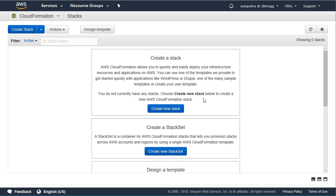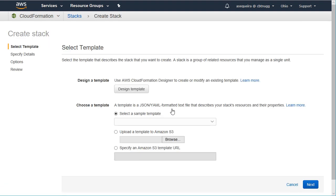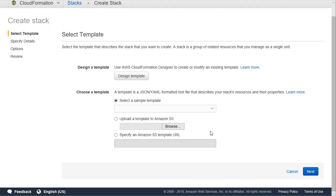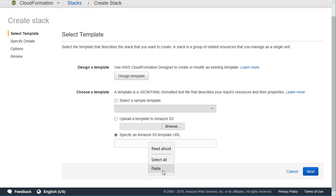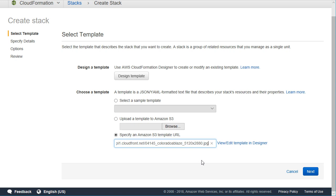Let's go in and demonstrate this. So, I'm going to create a new stack, and I'm going to use an S3 template that exists out there. I think I still have it on the clipboard, the URL. I do not, actually. So, let me grab the URL and paste it in there.